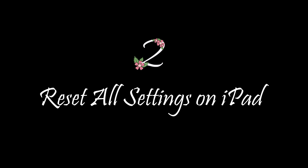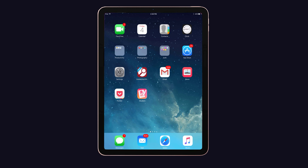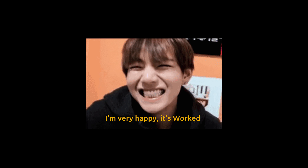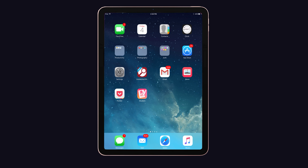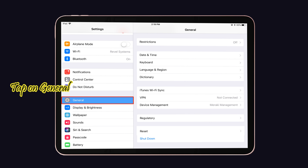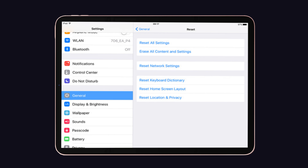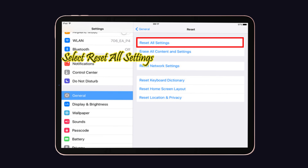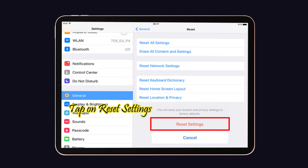Solution number two: reset all settings on iPad. Lots of people complained that they tried many solutions and they all went in vain, but after trying this solution they've been very happy and said it solved their problem. Go to Settings, tap on General, and click the Reset option. Select 'Reset All Settings,' enter the passcode if prompted, then tap Reset to confirm.